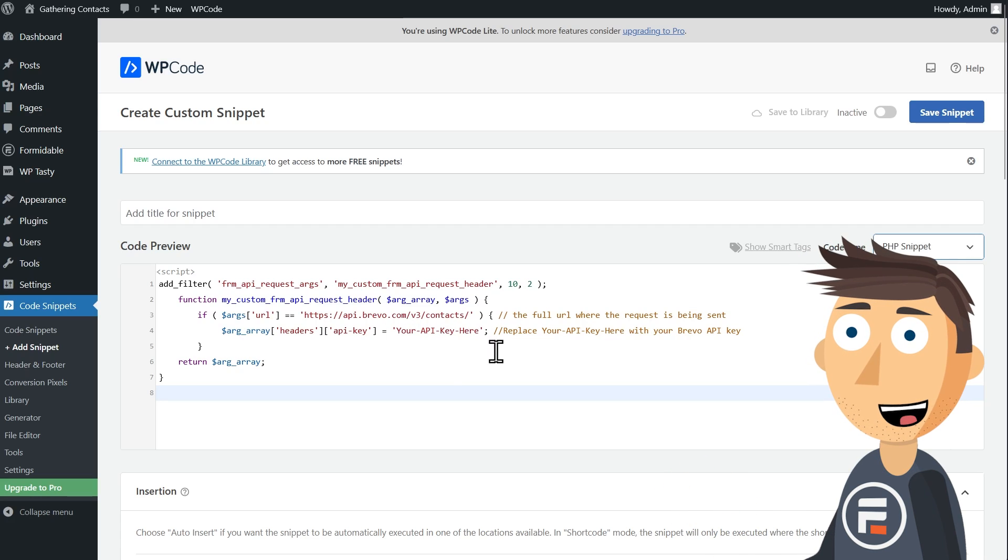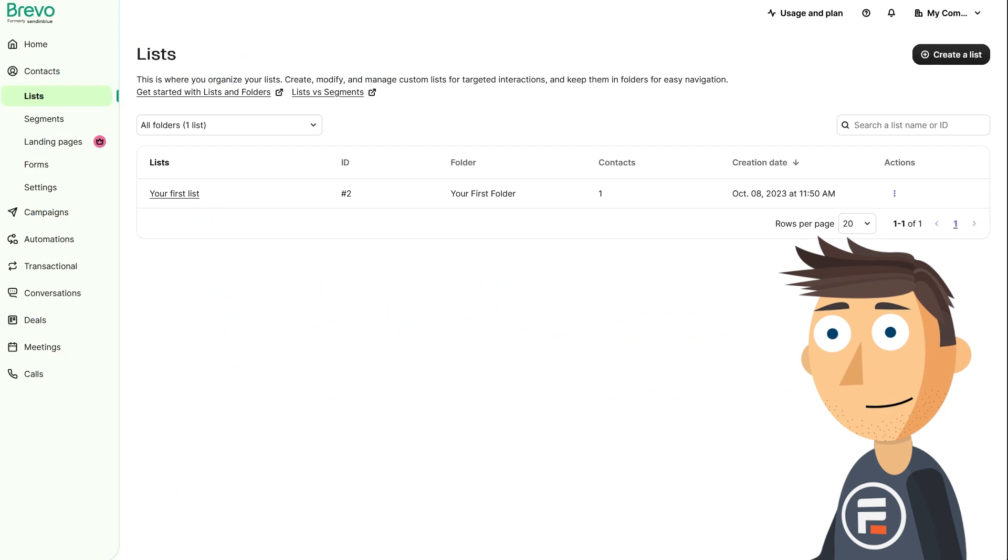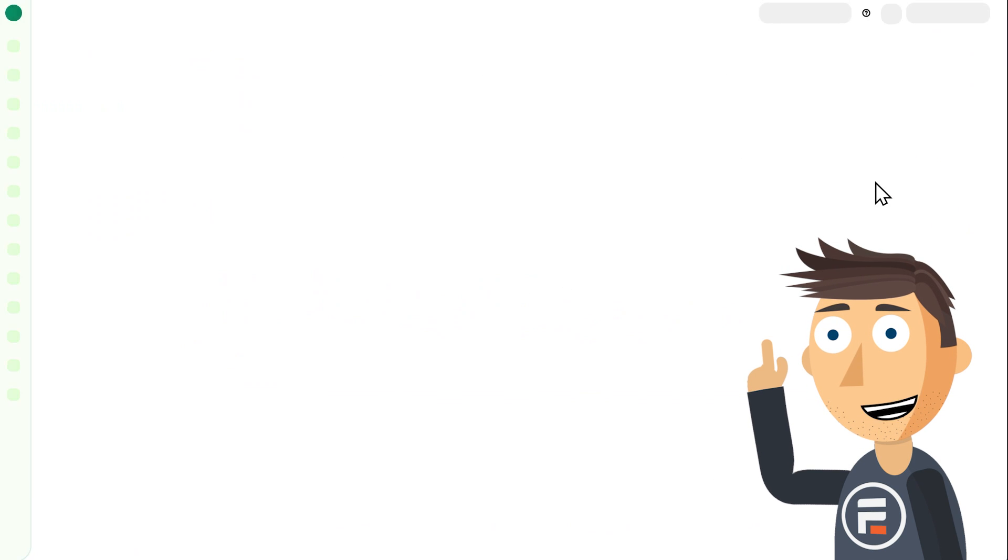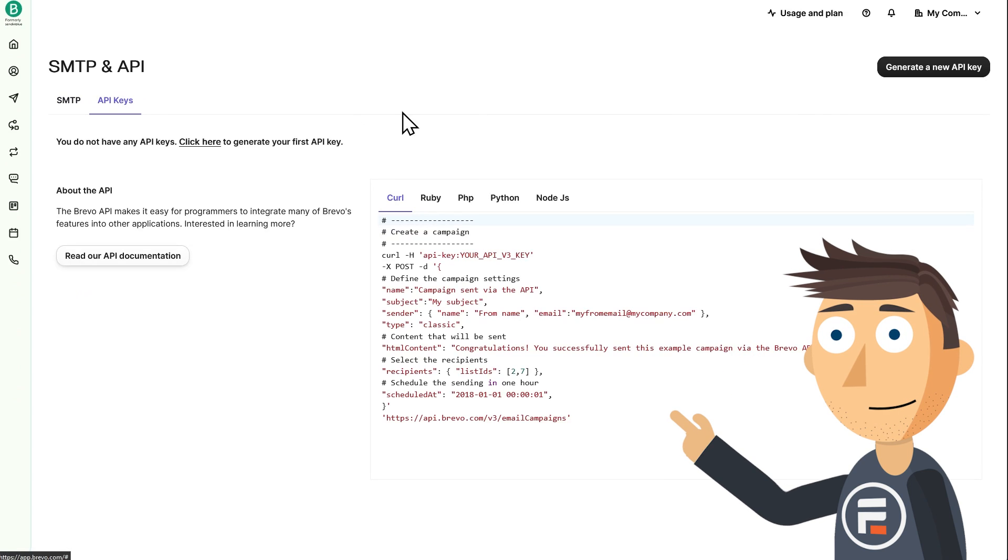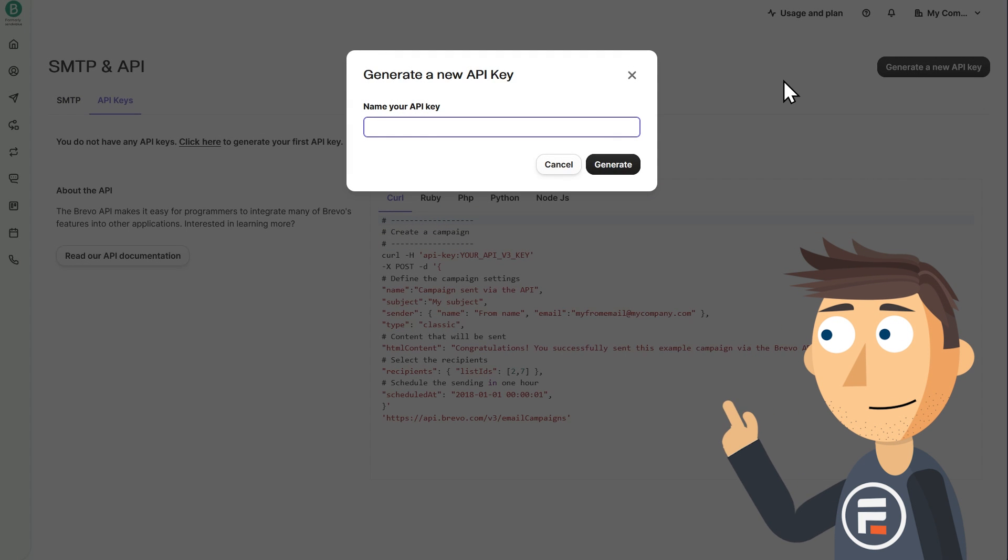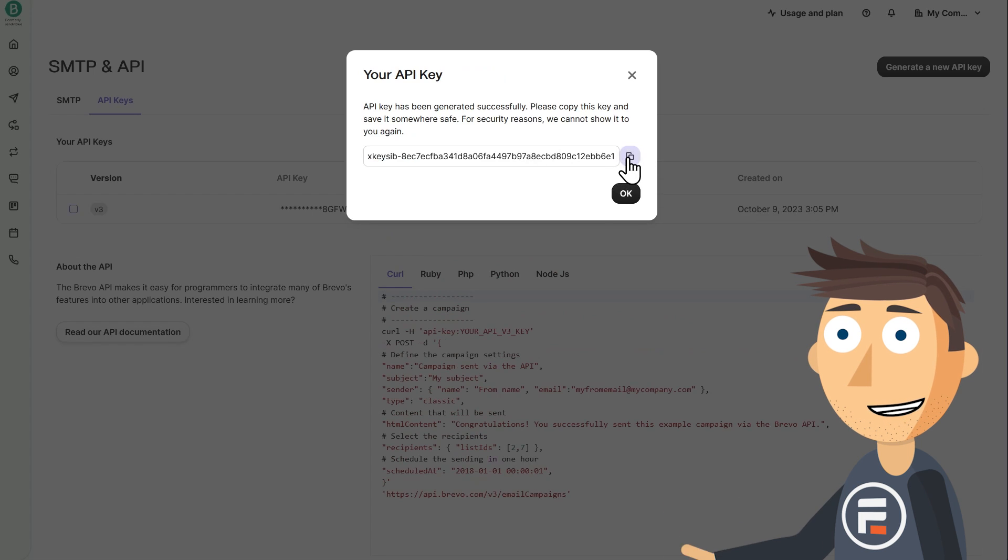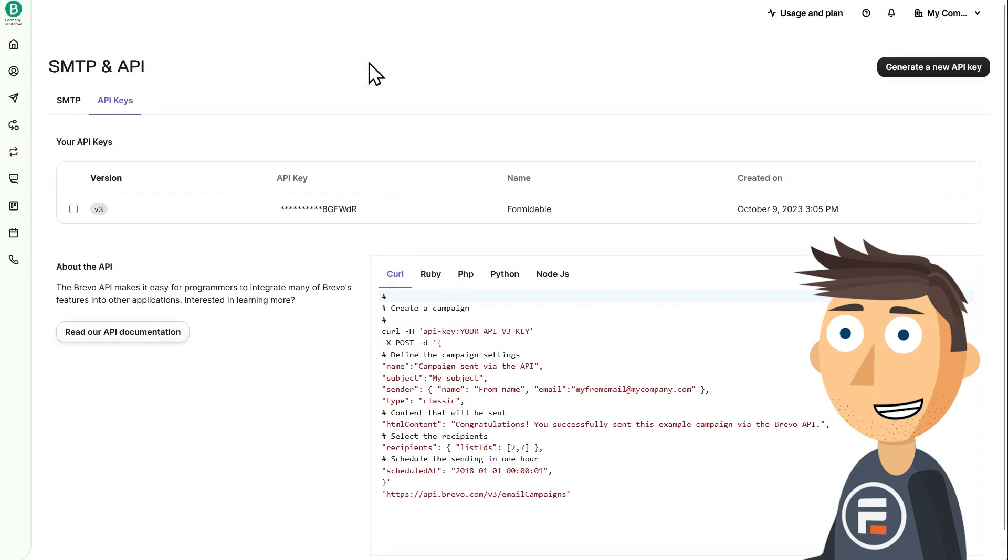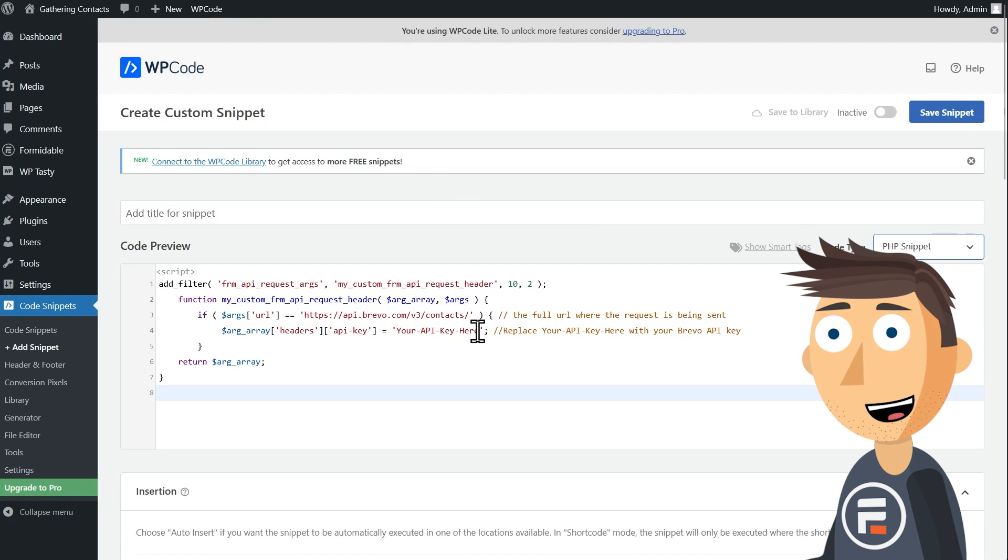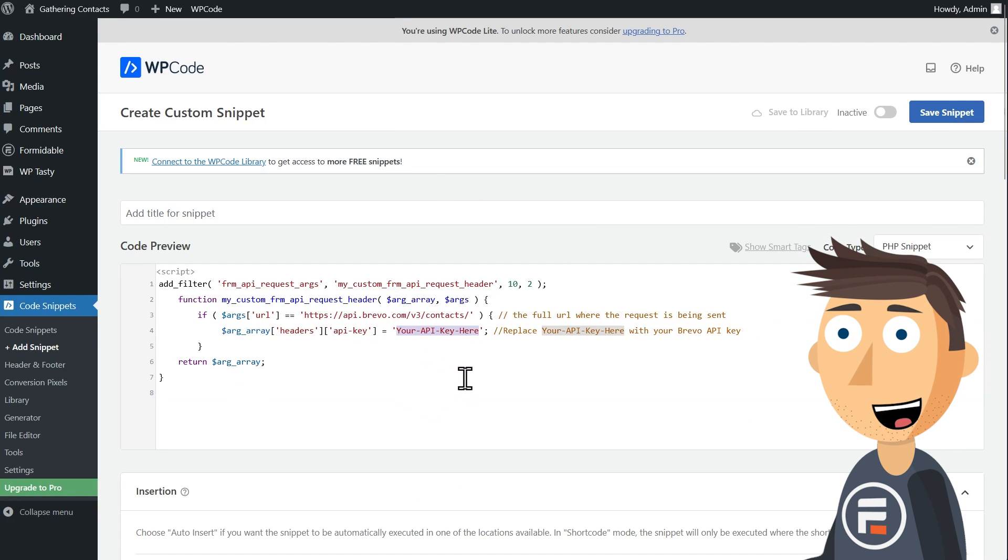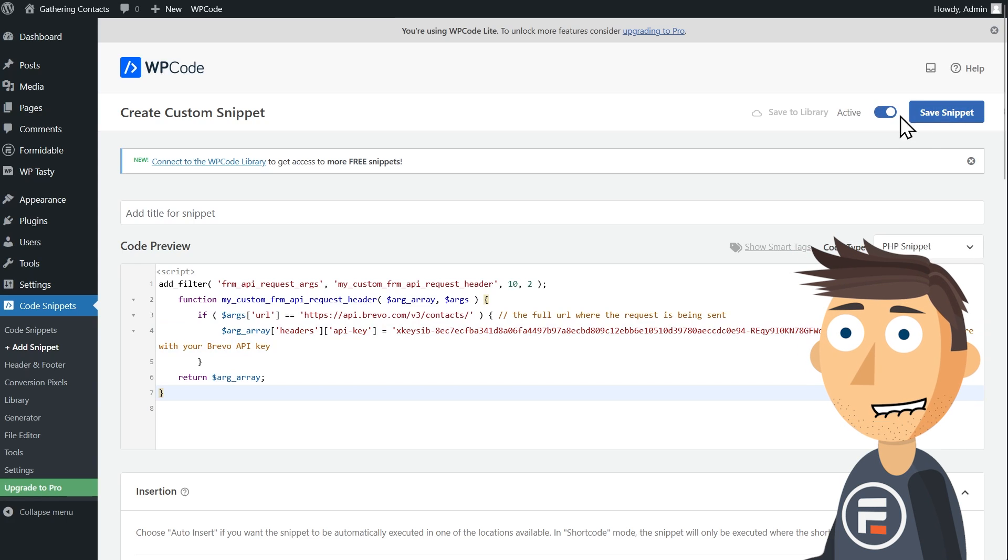But we do need to replace the your API key here with our actual API key. To get that, we need to go back to Brevo and under your account click SMTP and API. Choose the API key tab and generate a new API key. It only shows this once for security reasons, so make sure you copy it now. Then go back to your snippet and paste it there.